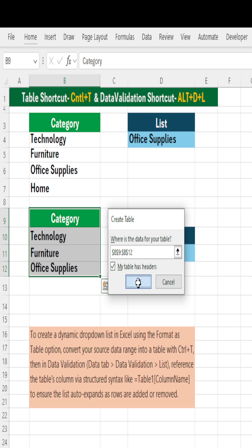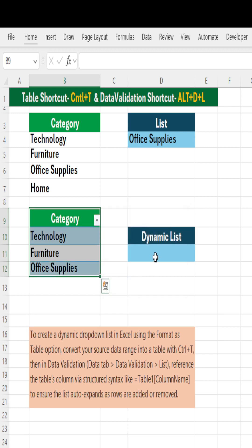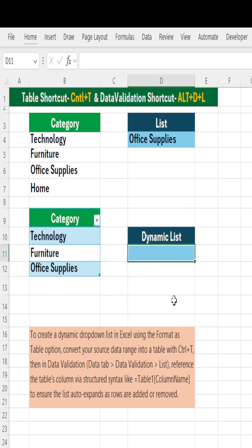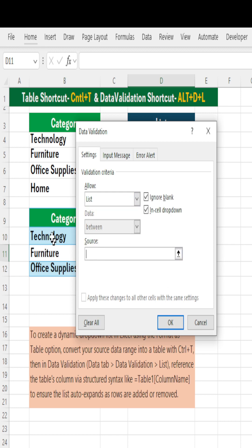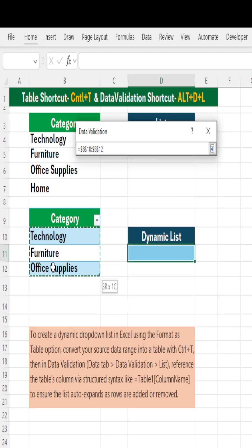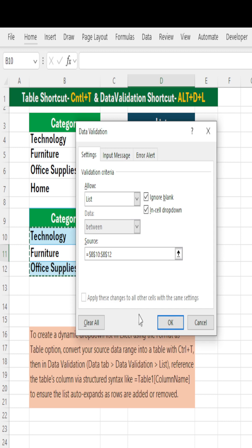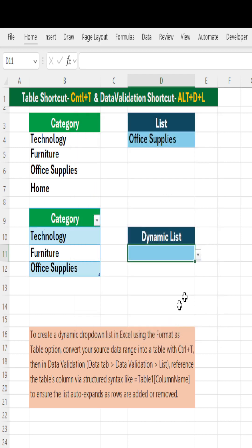As a table, okay. Then go to the place where you want to create it, say Alt+D+L. From any value, change it to list. In the source, select your table and just say okay to it.